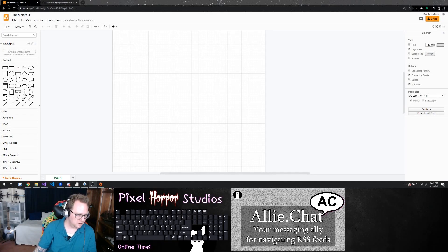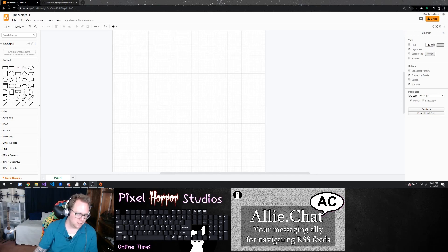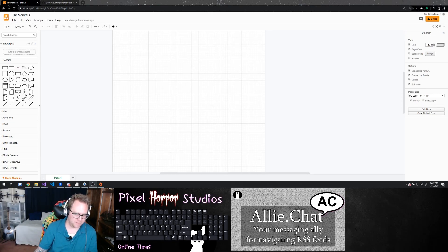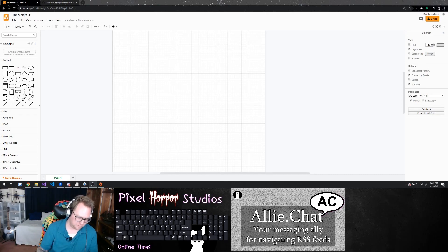Good morning. We're starting a new project today called the Monitor. It's for monitoring your different web applications made in .NET or your n-tier service layers to make sure that the different components are still online.